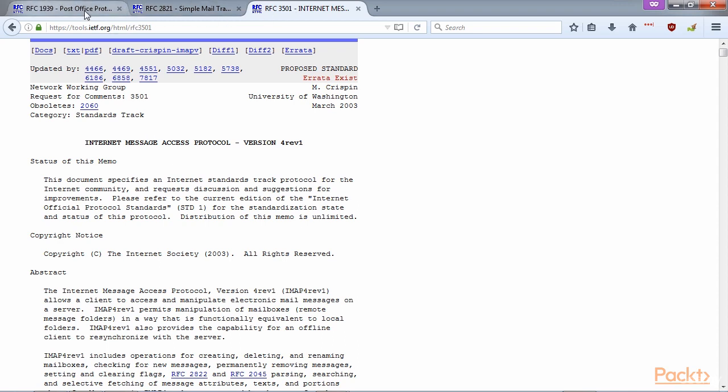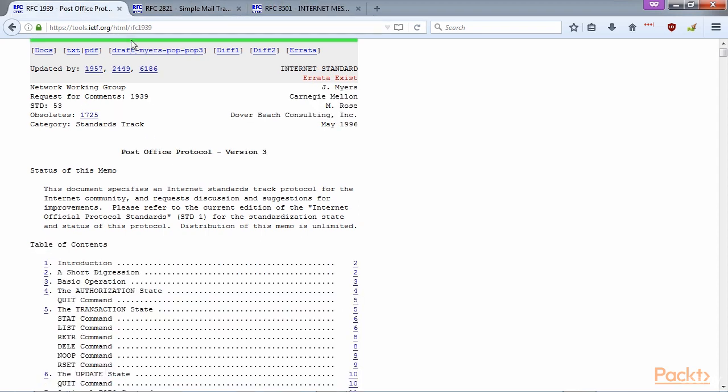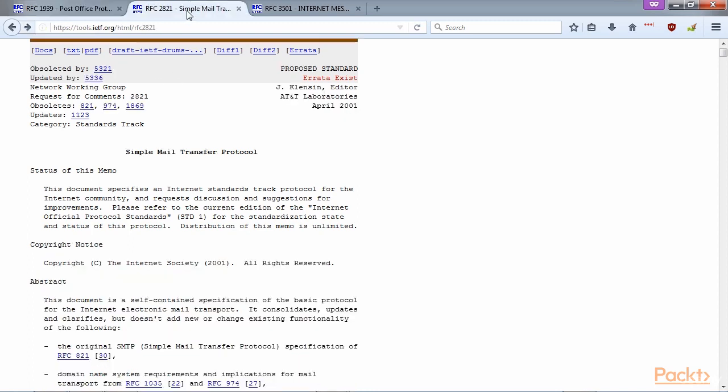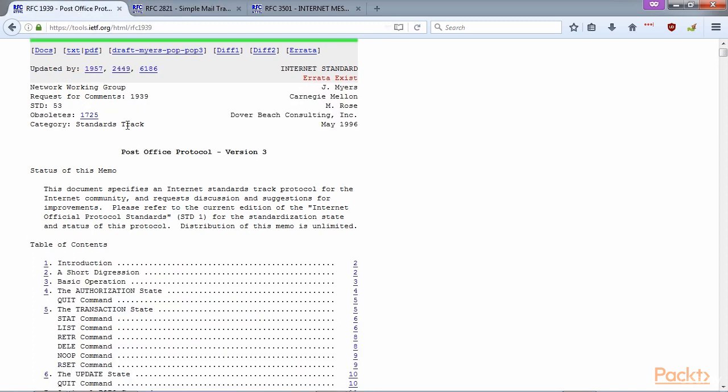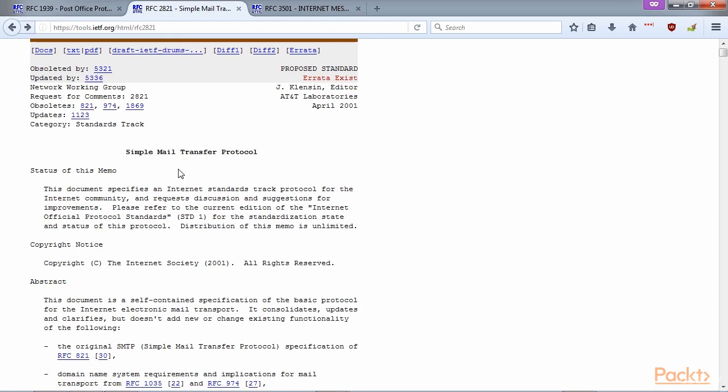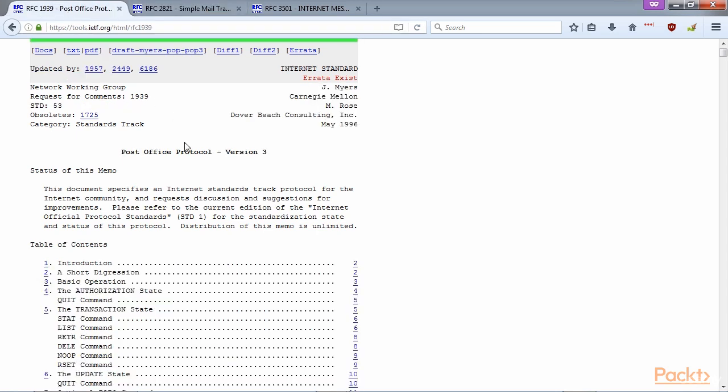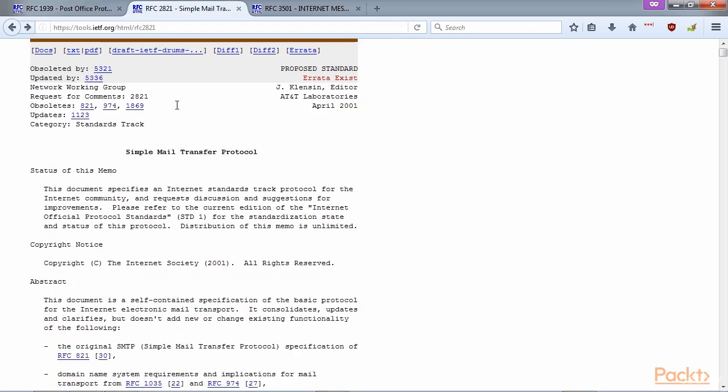We're going to be focusing on POP and SMTP. POP is used for retrieving mail from a mail server, and SMTP is used for sending mail to a mail server and sending mail between mail servers. If you'd like to learn more about POP and SMTP, take a look at these RFCs: RFC 1939 for POP and RFC 2821 for SMTP.